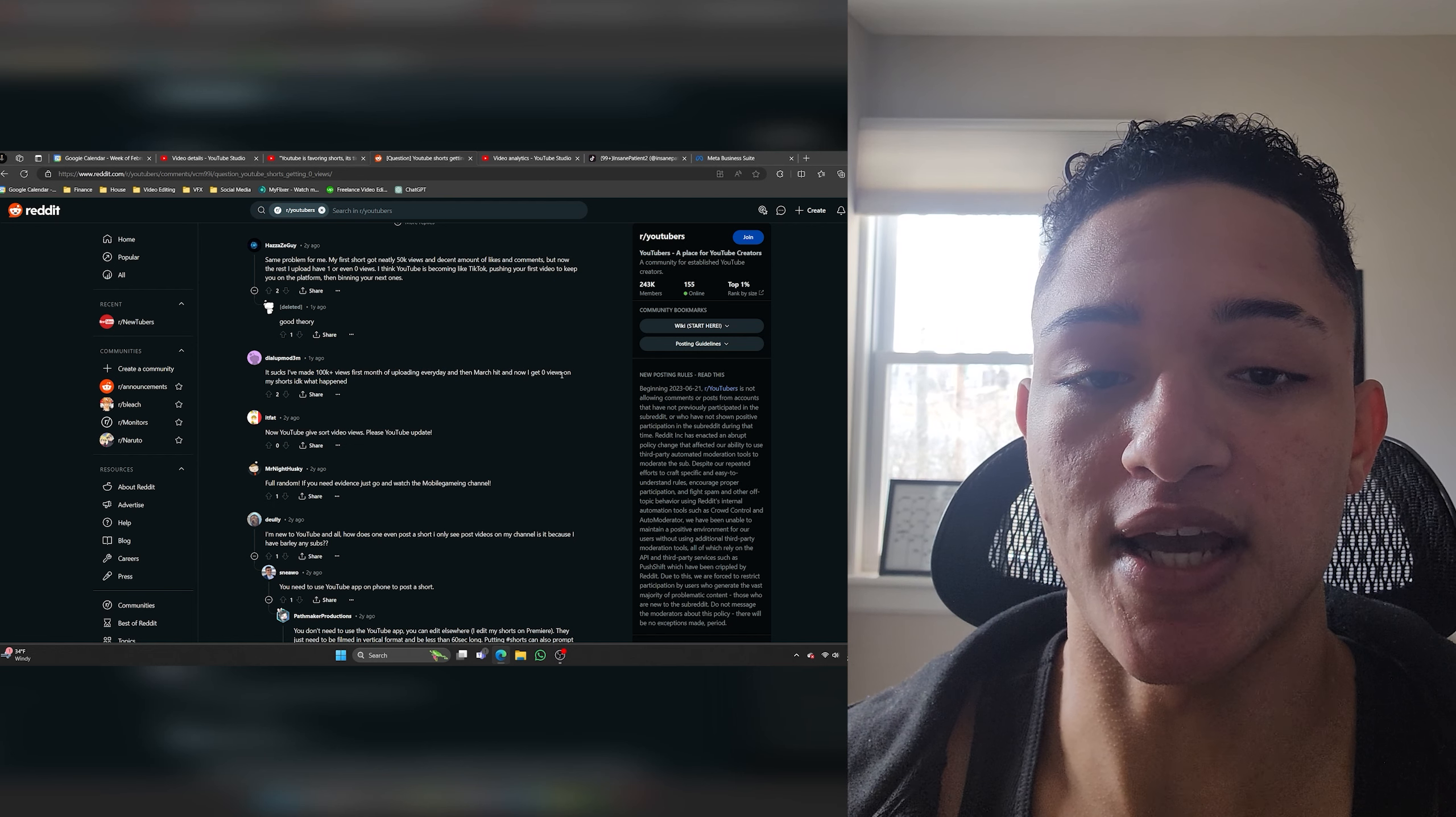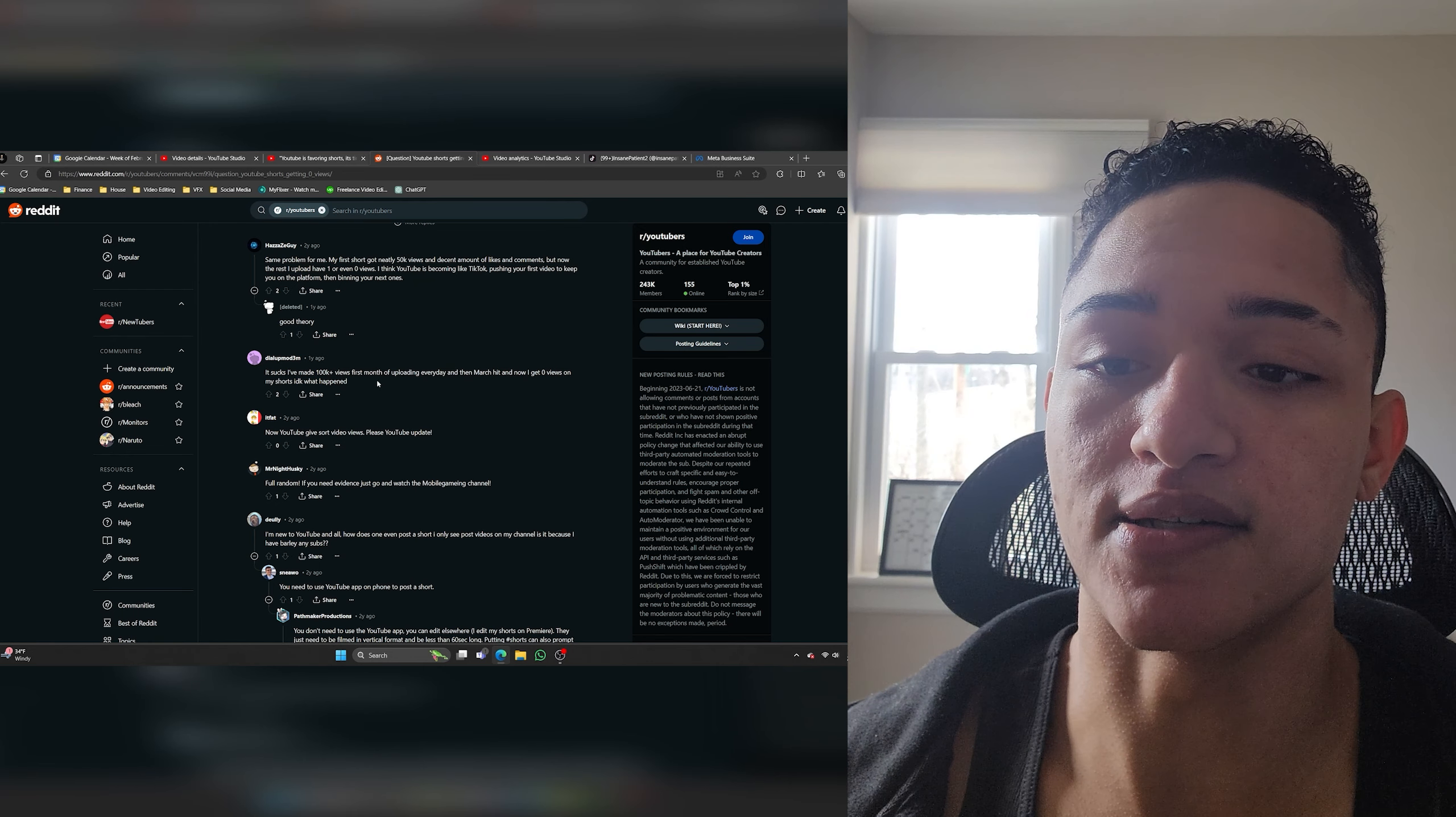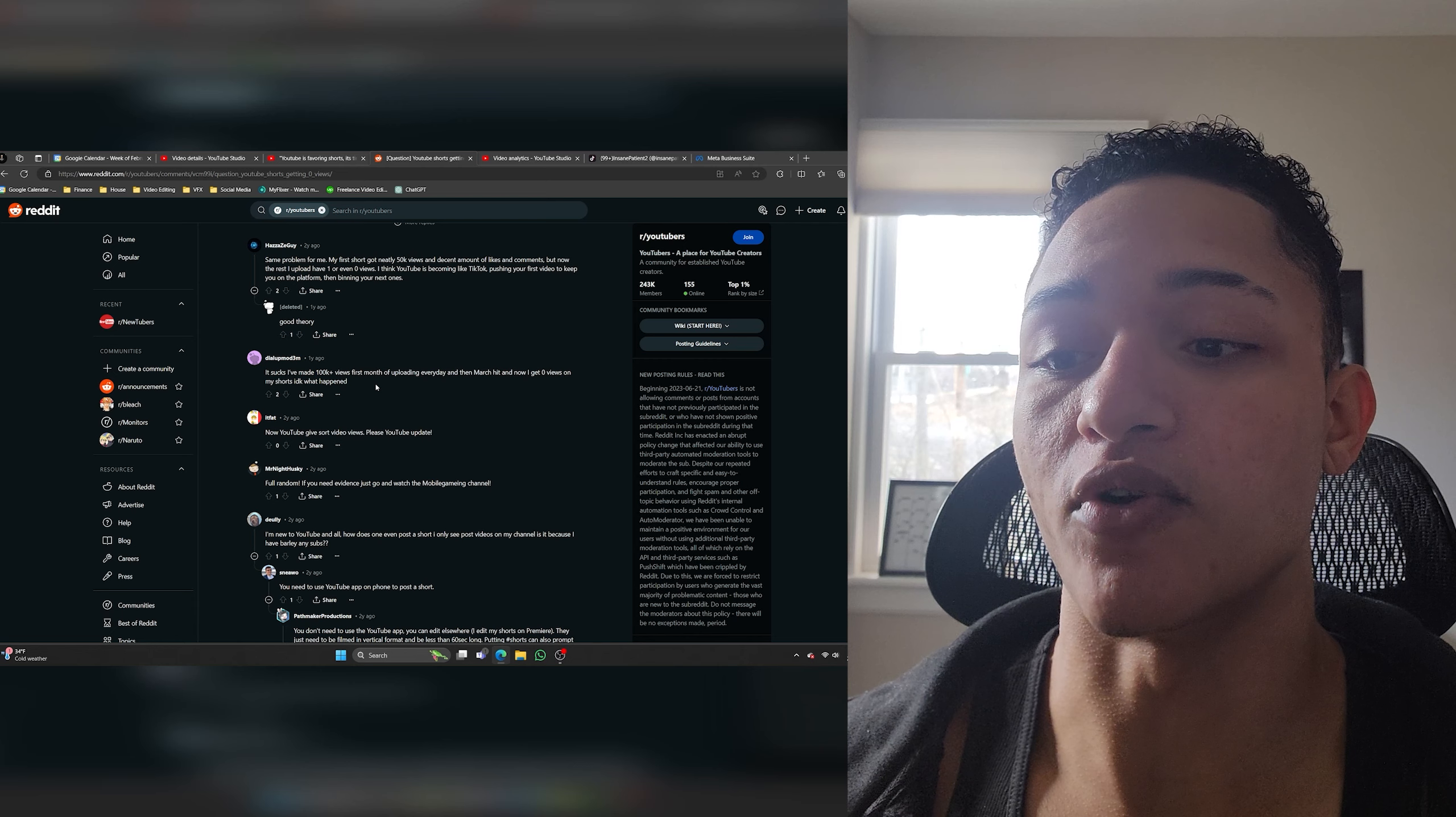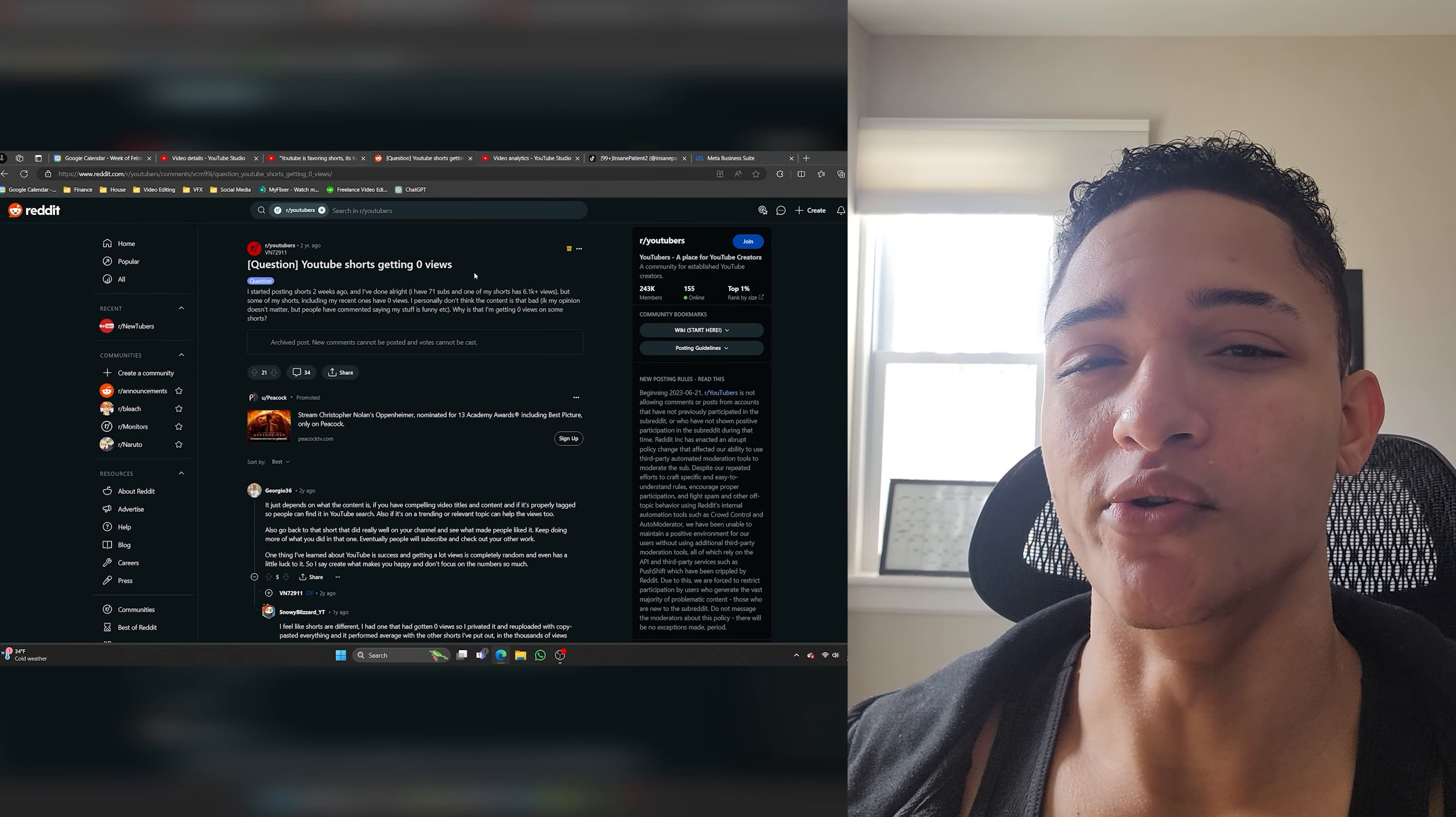It sucks I've made 100k plus views first month uploading every day and then march hit and now I get zero views on my shorts. I don't know what happened. This person's style could have changed. He could have been posting the exact same dry content or it's simply because he hasn't been doing it for long enough. You can't really judge how well your channel's doing unless you've been doing it for over six months. Then you can objectively take a step back have a look at your channel and be like okay what's working and what's not. Just remember though we're rooting for you little bro.